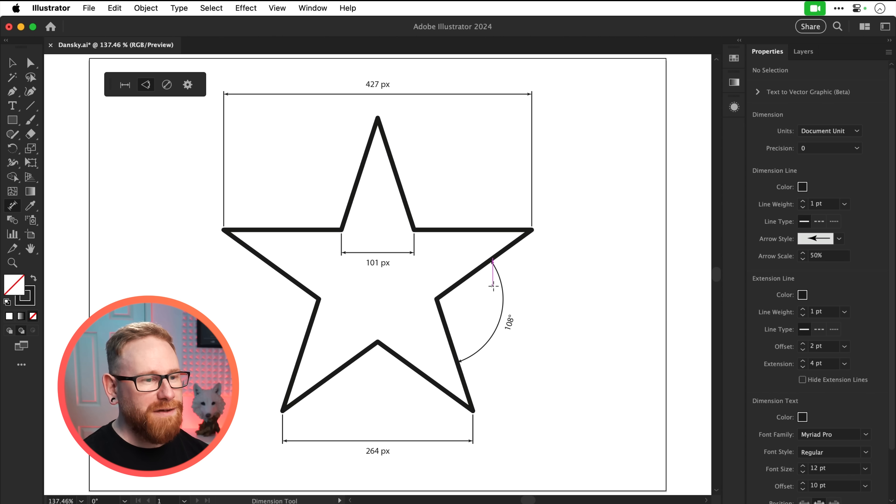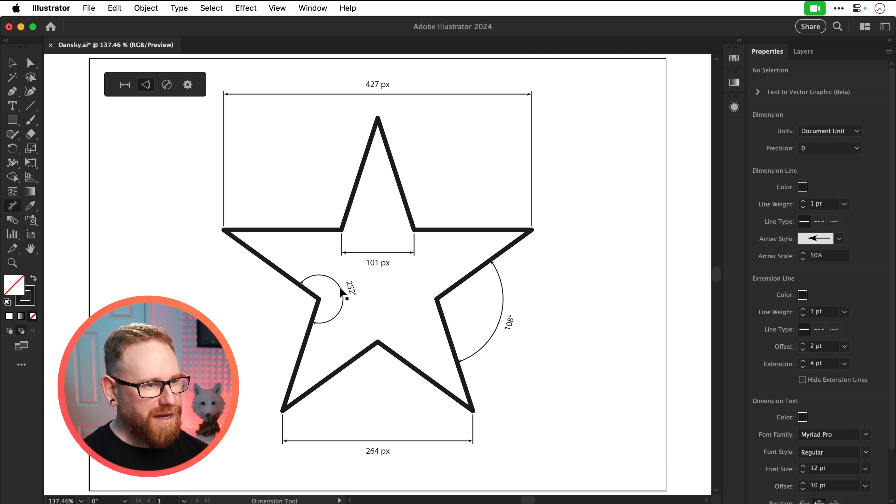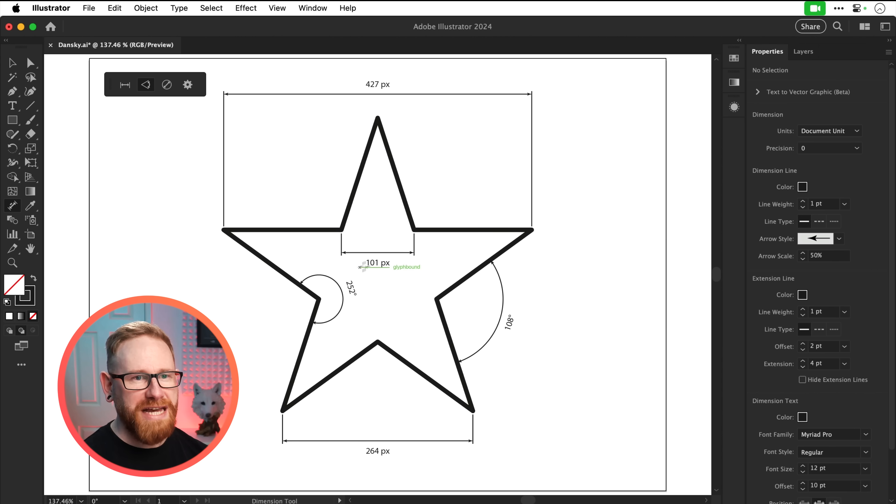So there we go. That looks fantastic. And let's go and do another one here on the inside just for fun. There we go. 252. Lovely. So we've got a whole bunch of measurements now.